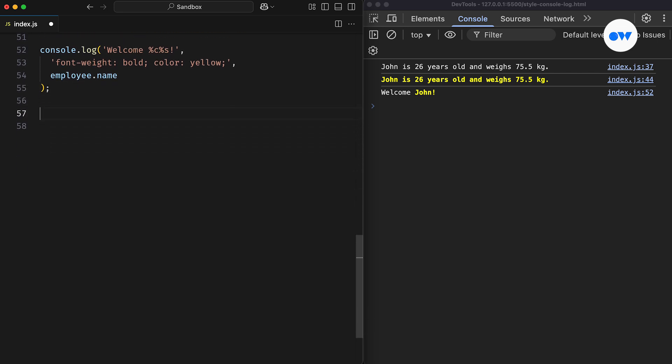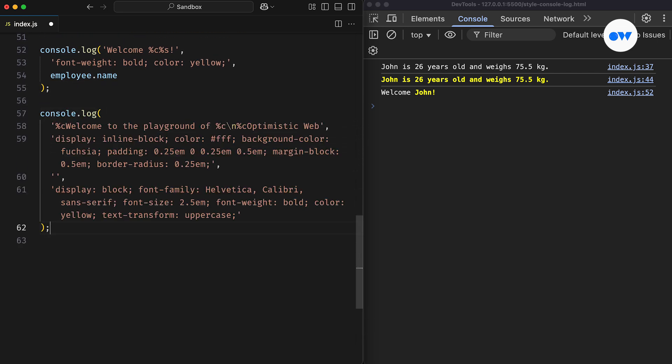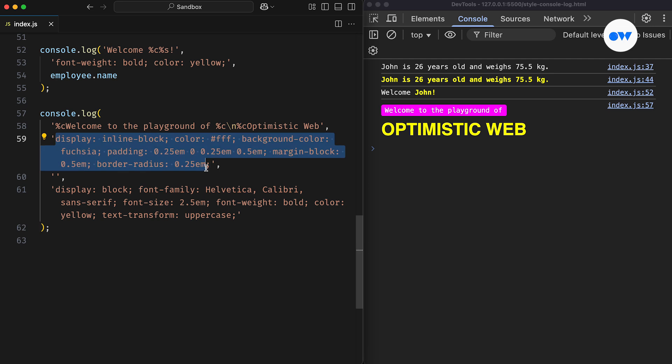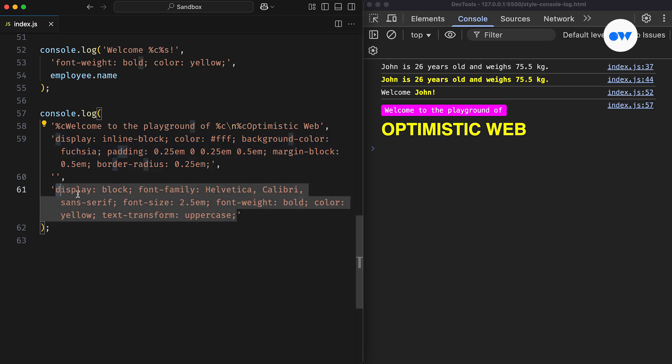So if you want to apply different styles within a single message, you can pass multiple sets of CSS rules. The first set will be applied from the first %c, the second set from the next %c, and so on.